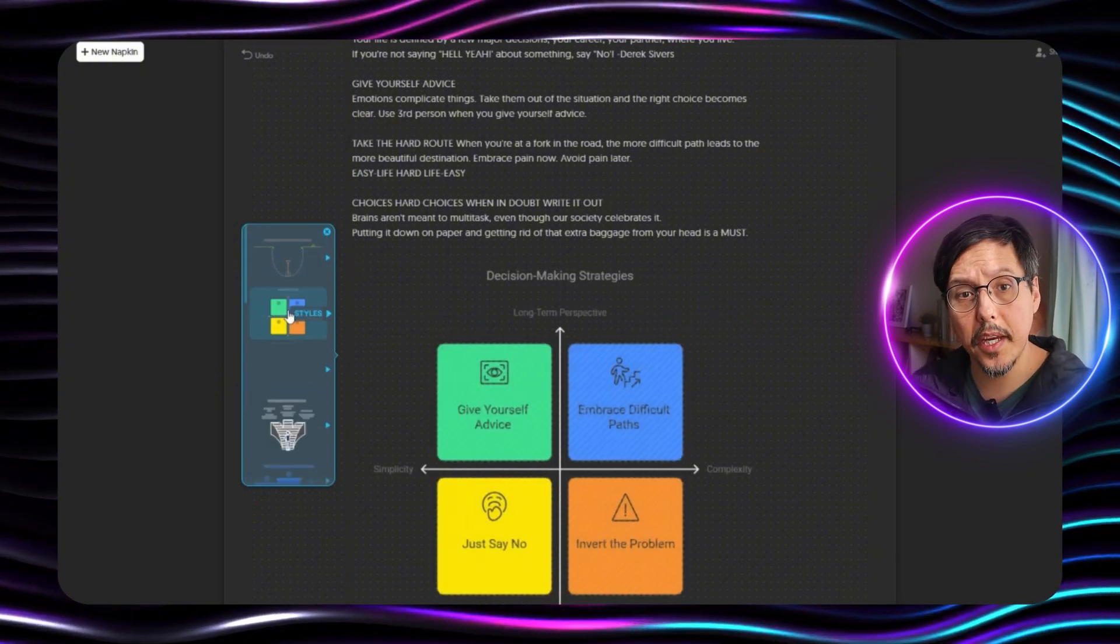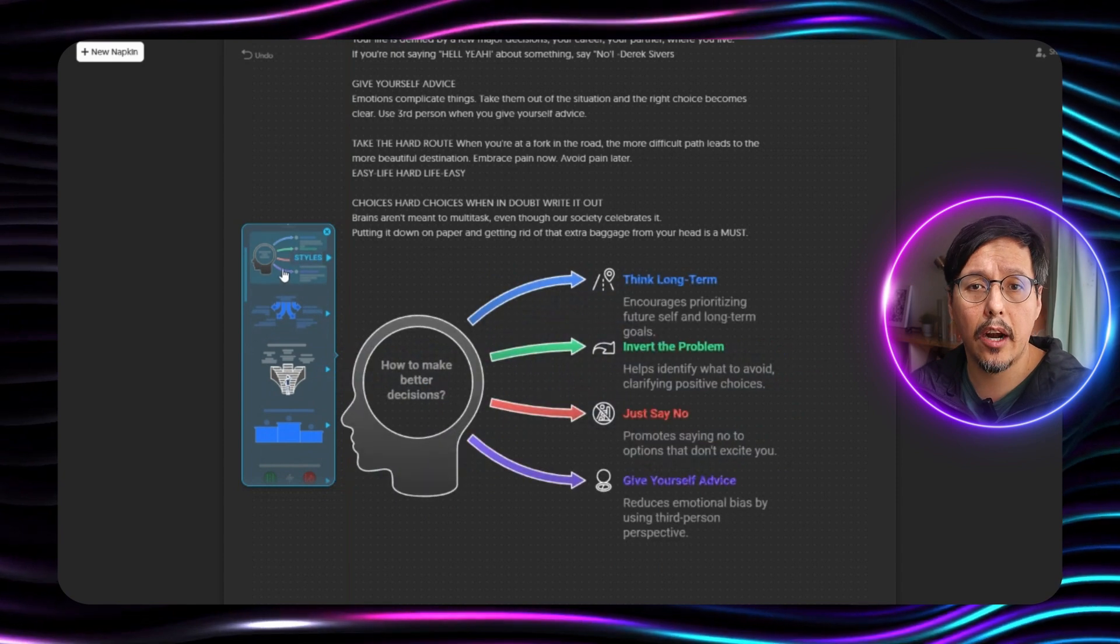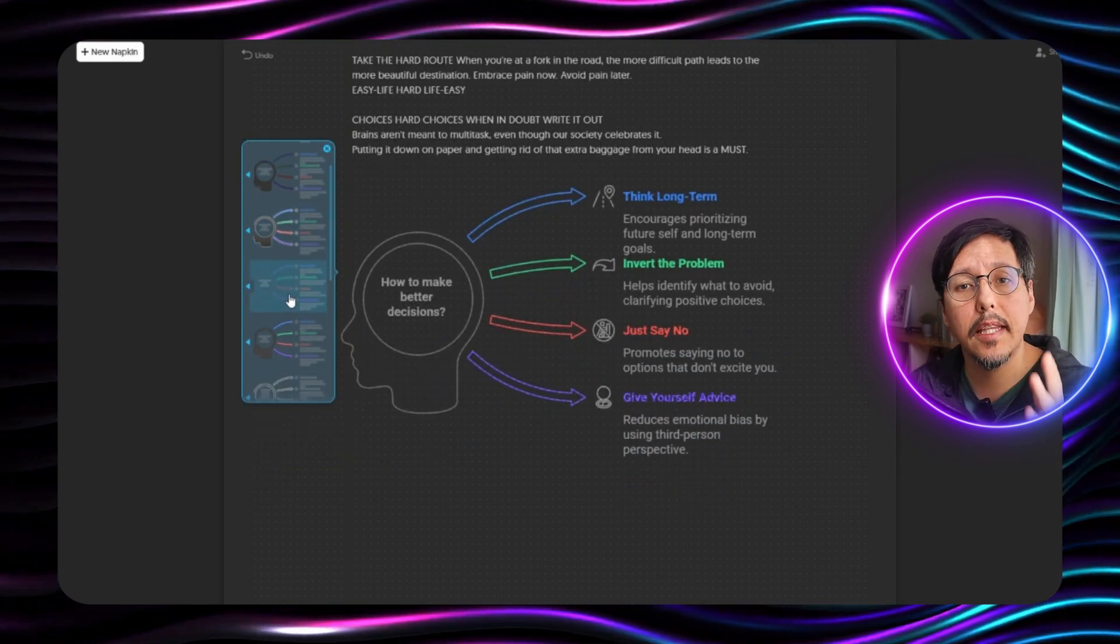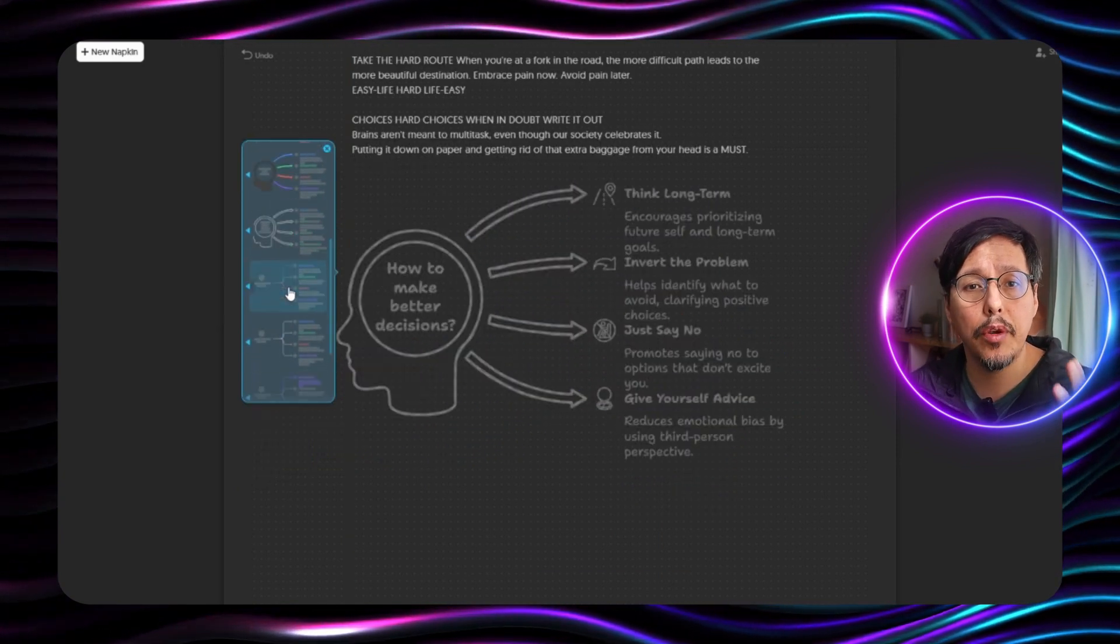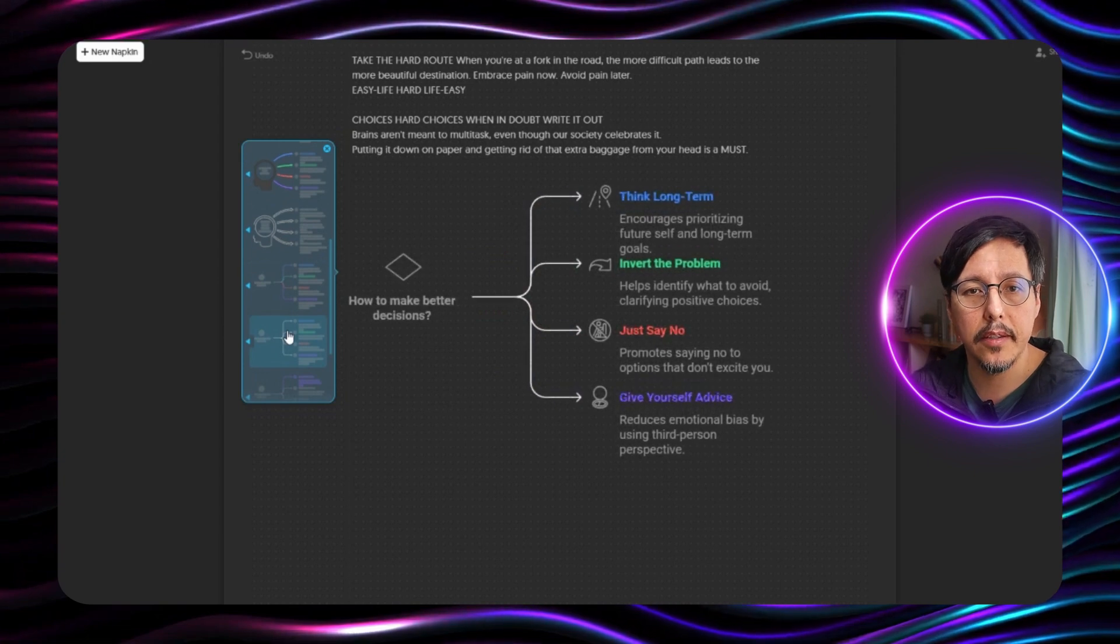And as you can see here it has several diagram styles. We are going to select this diagram which I think fits our content.